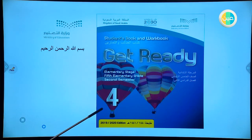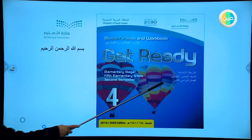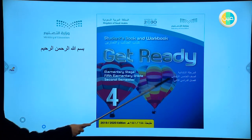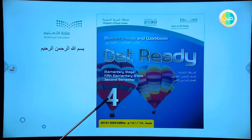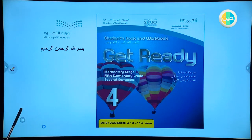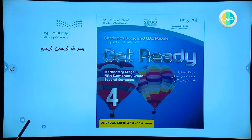Book number 4, fifth grade. Open your books, get your pencils or your pens with you, and let's start our lesson.